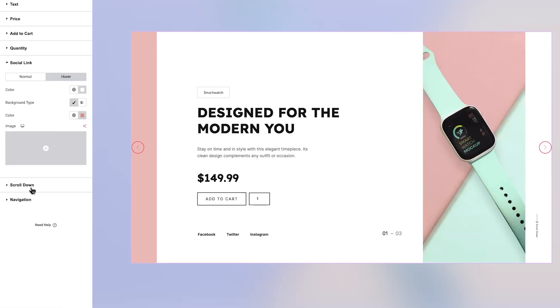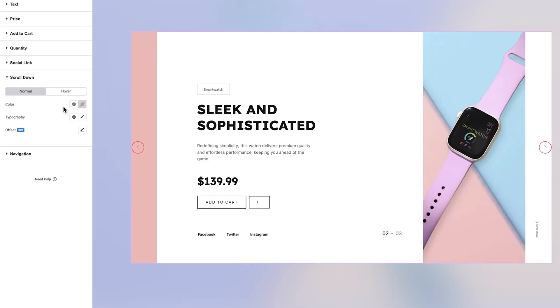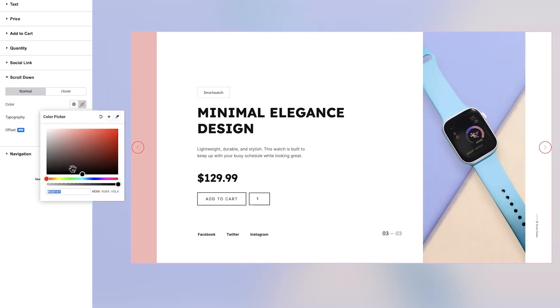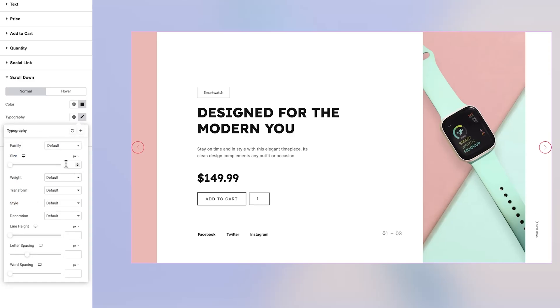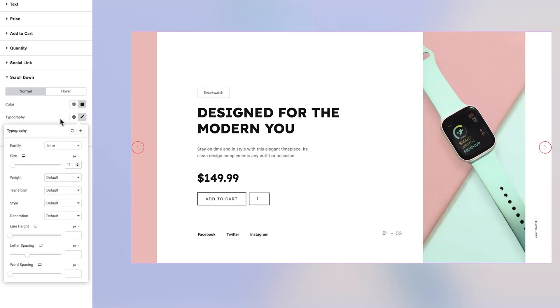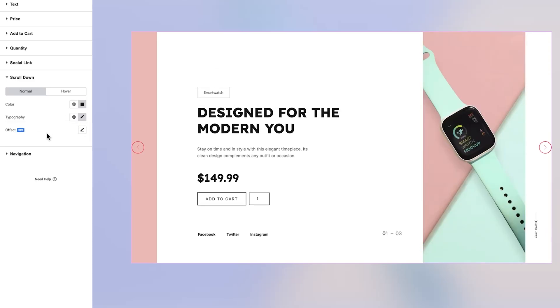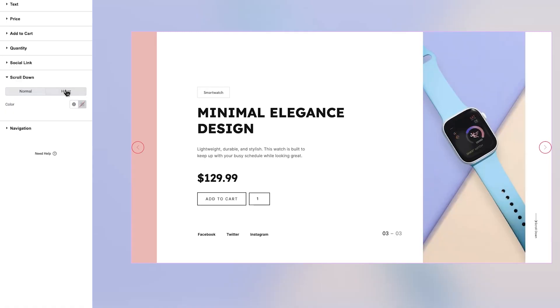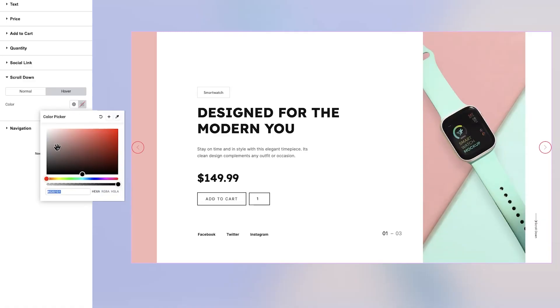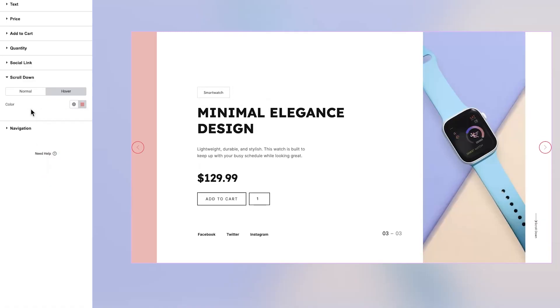Now let's talk about the Scroll Down section. Just like previous sections, it includes Normal and Hover tabs. In the Normal tab, you can define the button color and customize its typography. You'll also find an Offset option that lets you position the button exactly where you want it. In the Hover tab, the available setting allows you to change the hover color for an interactive effect.